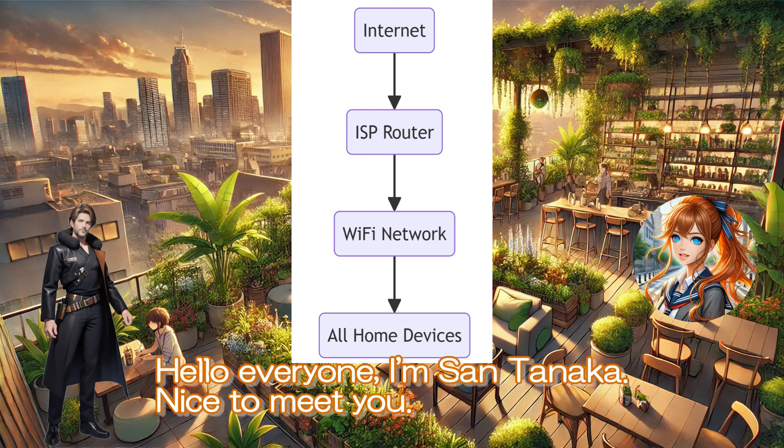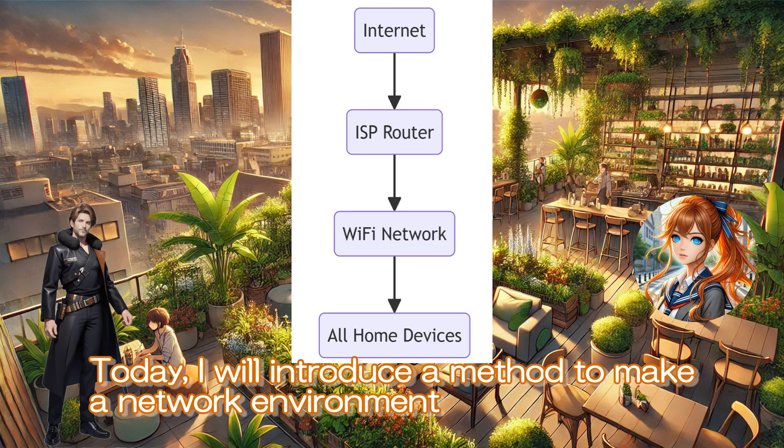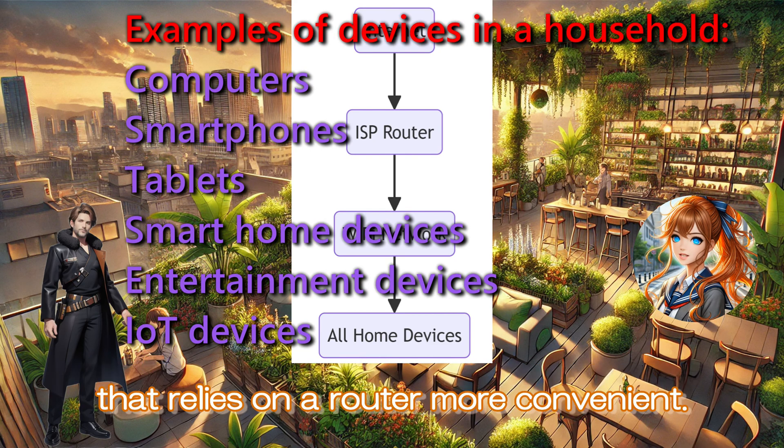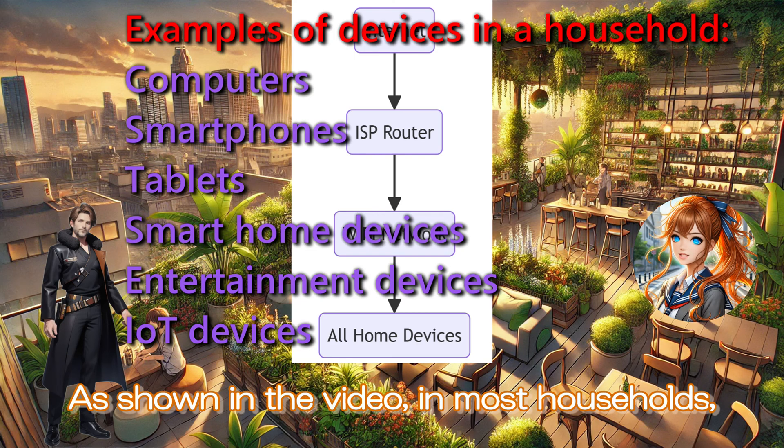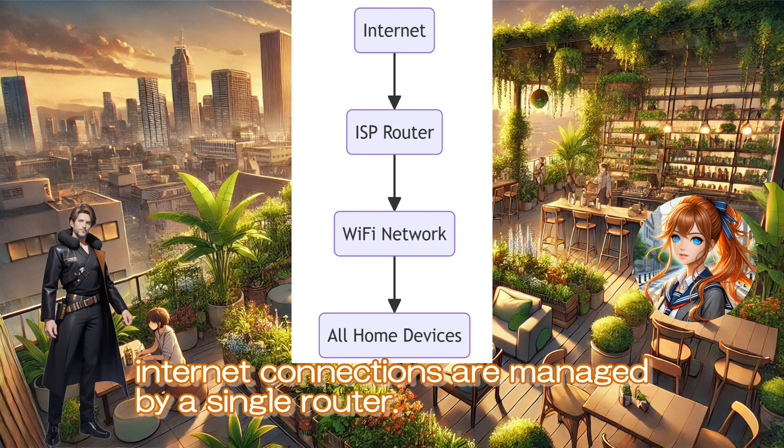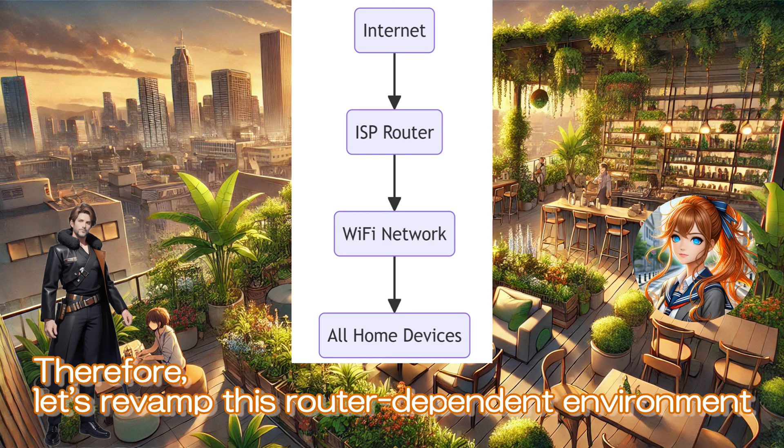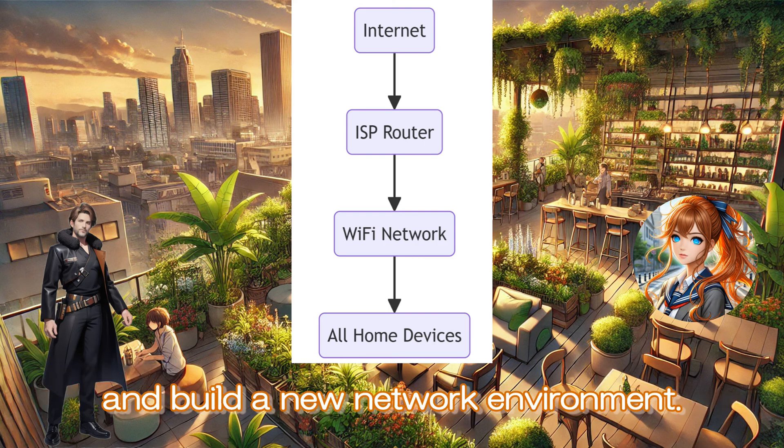Hello everyone, I'm Santanaka. Nice to meet you. Today, I will introduce a method to make a network environment that relies on a router more convenient. As shown in the video, in most households, internet connections are managed by a single router. Therefore, let's revamp this router-dependent environment and build a new network environment.